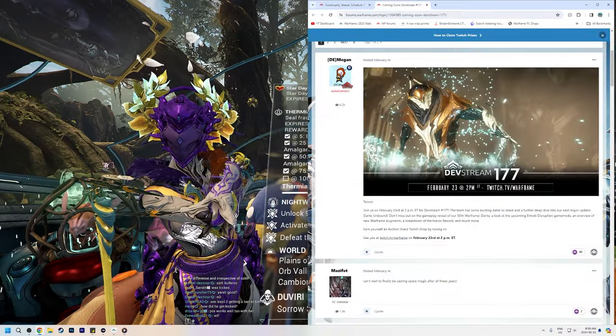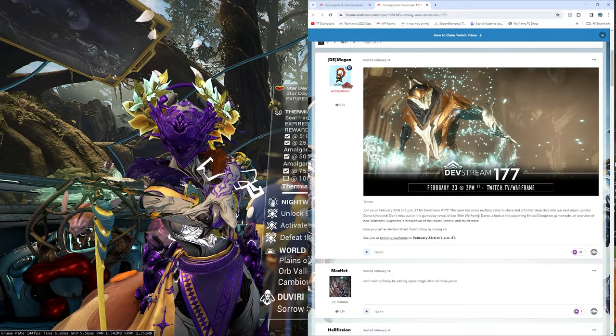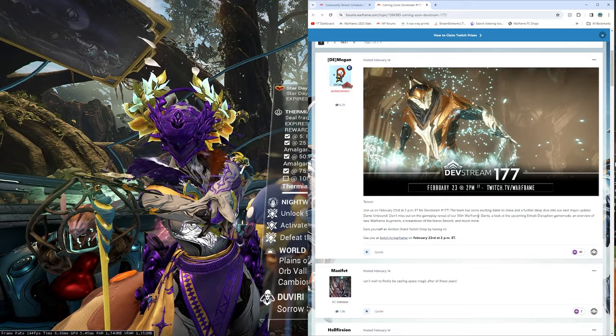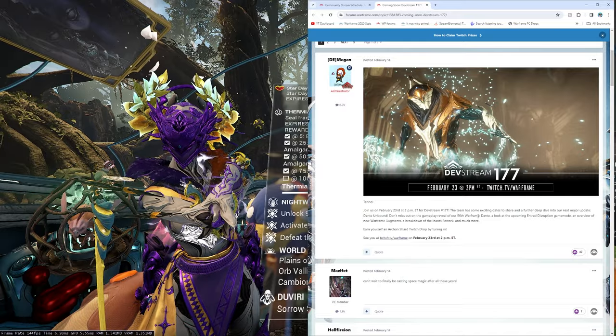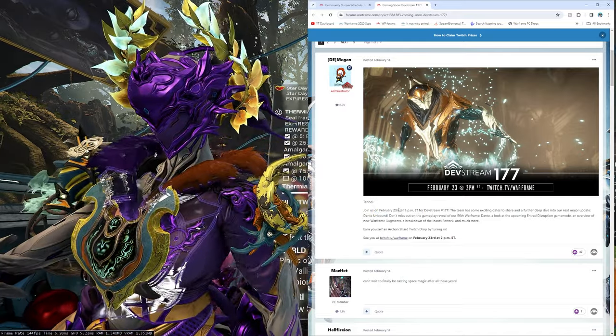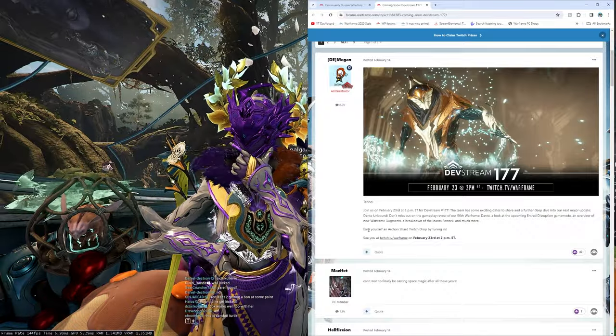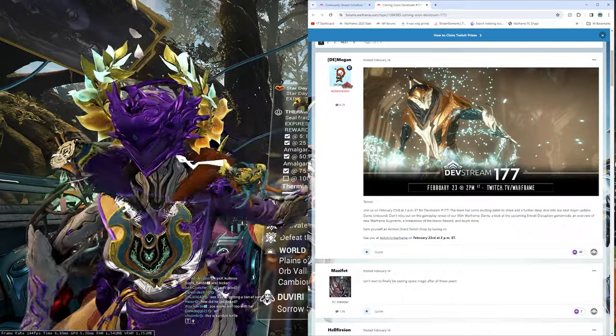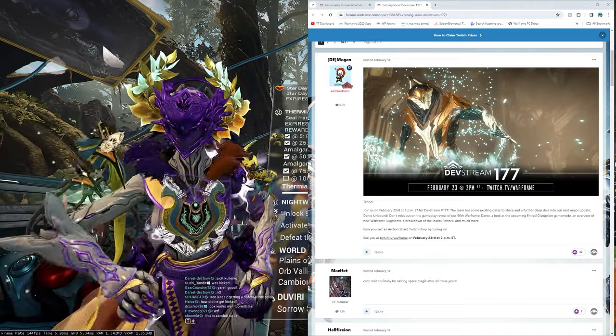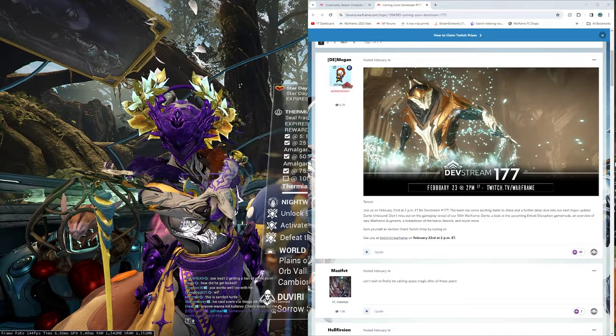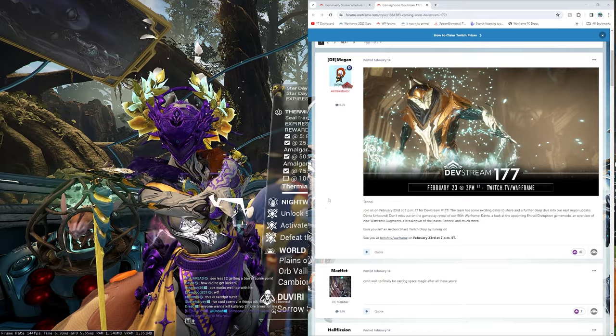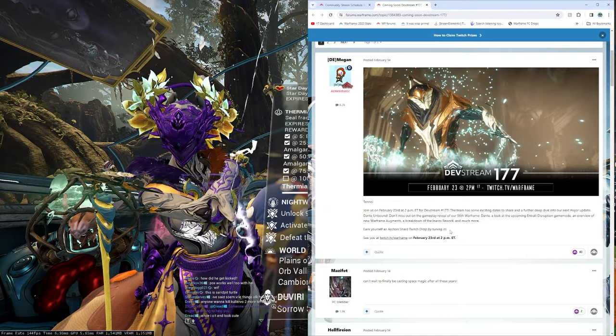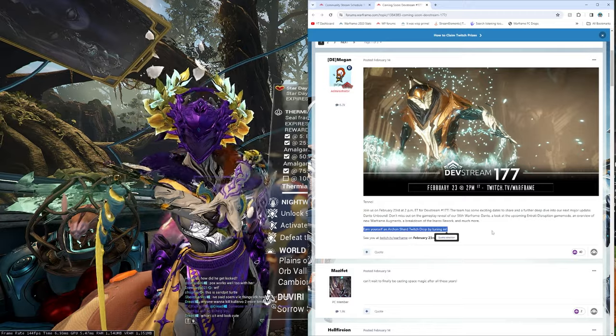We have Devstream 177. So, this is going to be Friday, February 23rd, 2pm ET. I should be up on Twitch, maybe up on YouTube, streaming that and everything. And they will be streaming 23rd, 2pm ET, Devstream 177. And the drop, of course, will be that, oh, it's an Archon Shard, not an Umbra Forma. I 100% thought it was an Umbra Forma, not an Archon Shard. Okay, so either way, the drop will be an Umbra Forma and an Archon Shard.